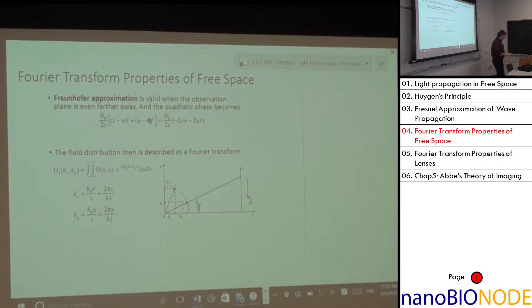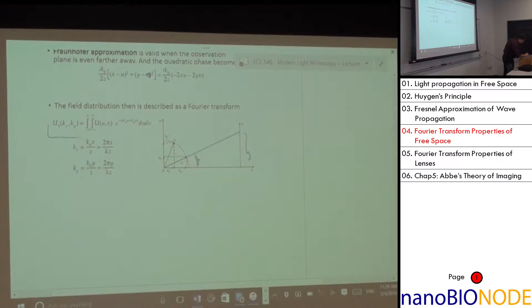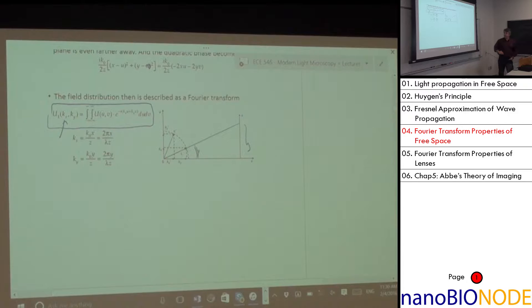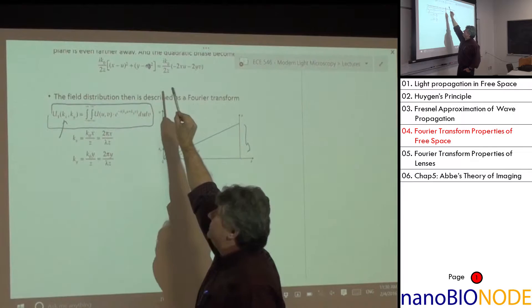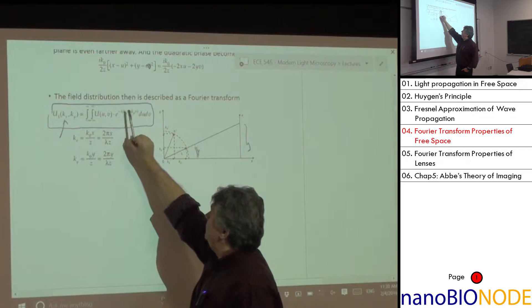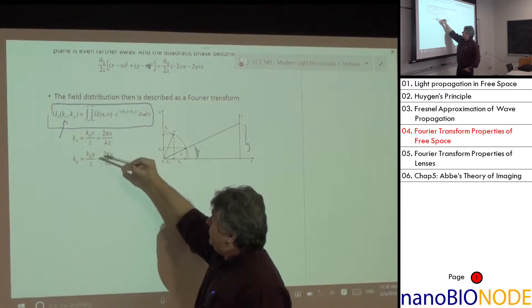With the quadratic terms dropped, the integral becomes nothing more than a Fourier transform. By substituting kx = k₀·x/z and ky = k₀·y/z as spatial frequencies, the integral is identically a Fourier transform of the input field.